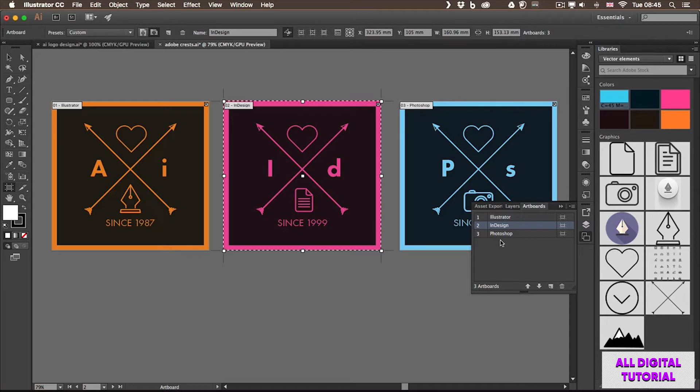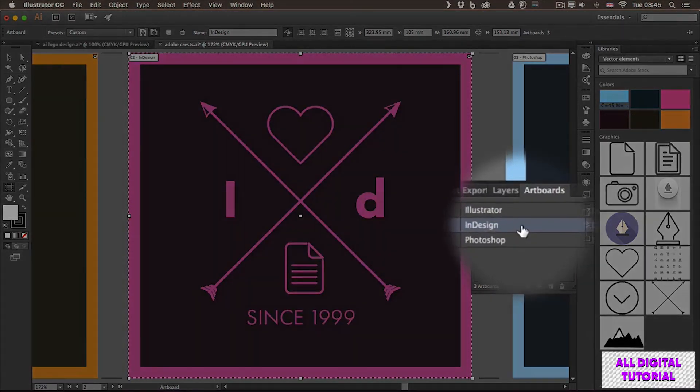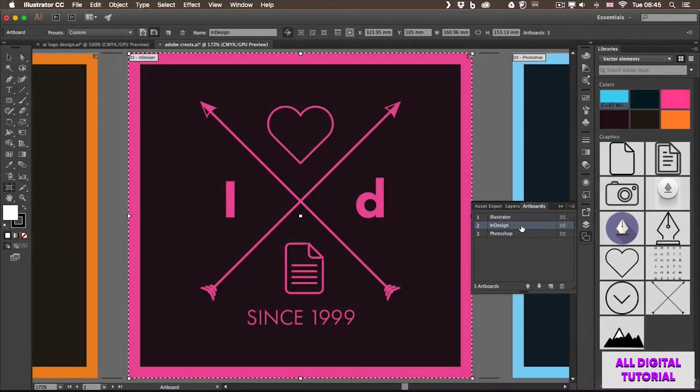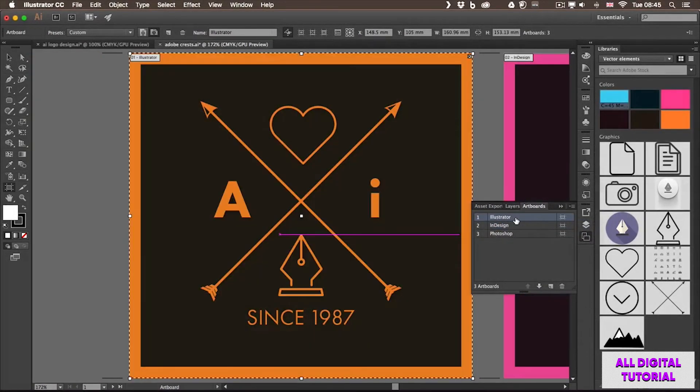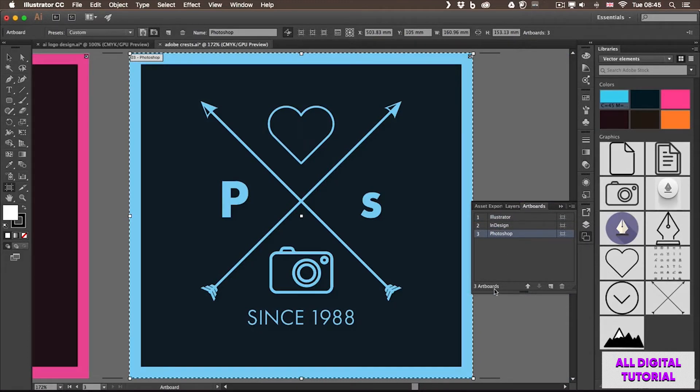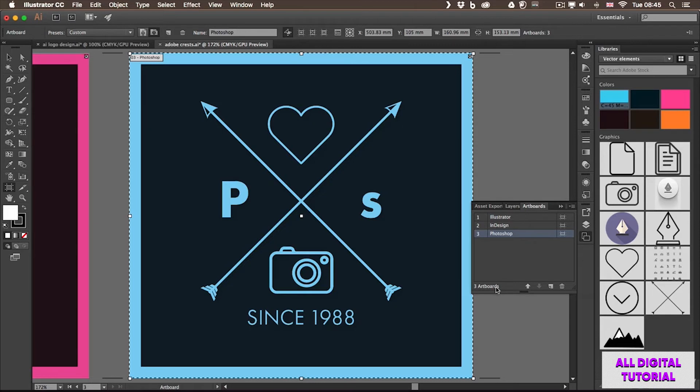In the Artboards panel, you can also double-click on an artboard to quickly zoom onto that and have it fit to your screen. I can do that with Illustrator, Photoshop, and so on and so forth. Here I can also see that I have three artboards in this document. And it's good to know that you can have up to 99 artboards at the moment in an Illustrator file.